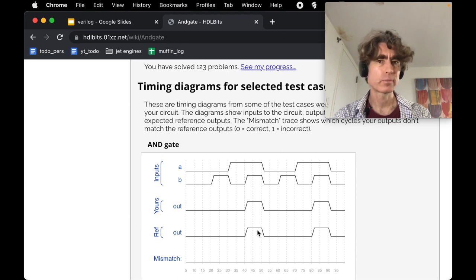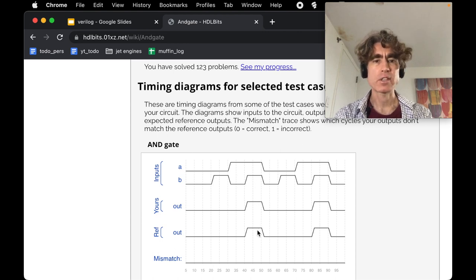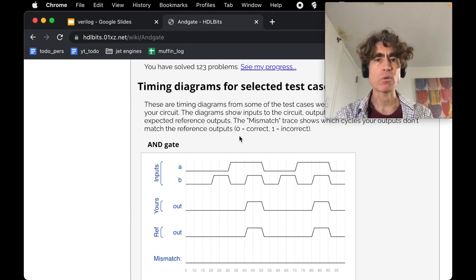That's the AND gate problem. If you've got any questions, please put them in the comments. If you liked the video, please click like and consider subscribing. I'll see you in the next video.